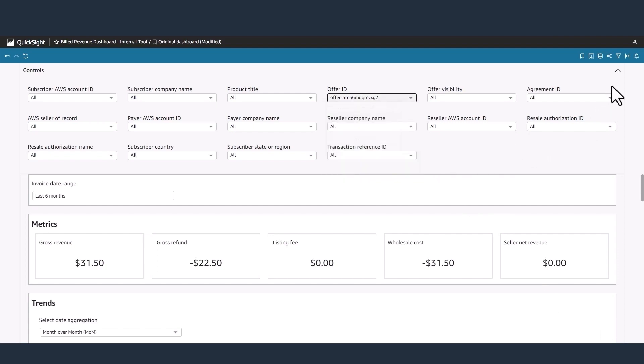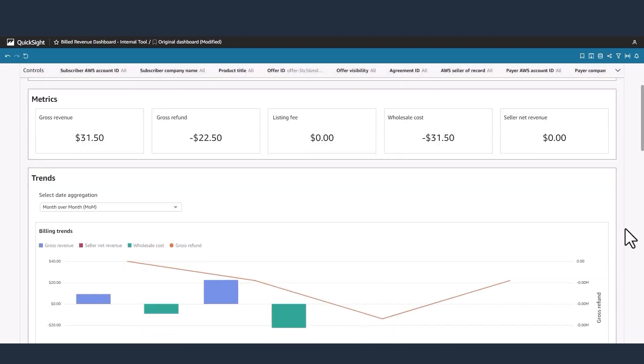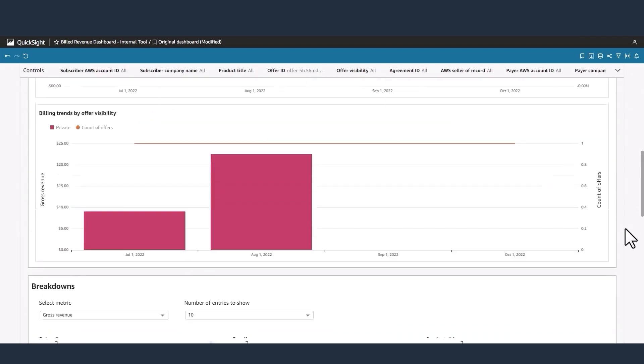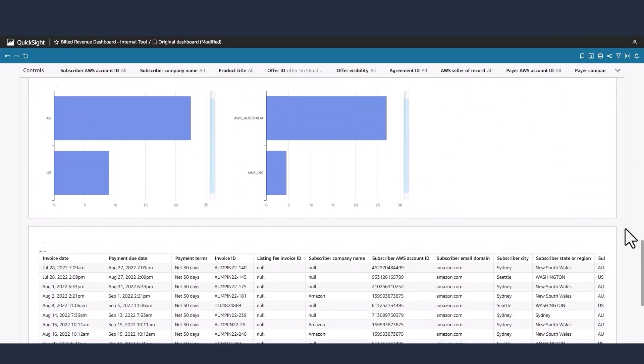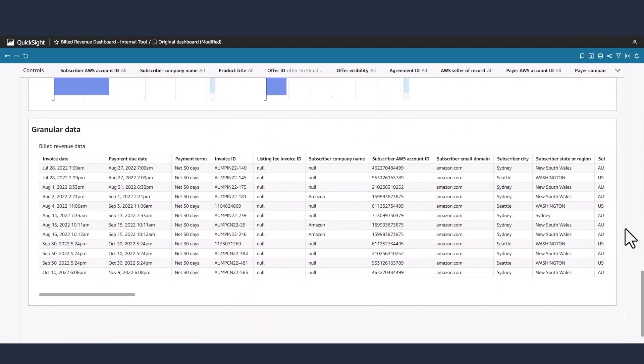Once applied, scroll to the granular data section. Here you can view the billings in the dashboard or click download as a CSV or an Excel. Key details such as the invoice date, payment due date, and customer subscriber details are reported.